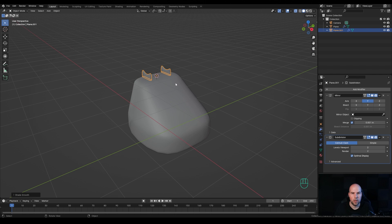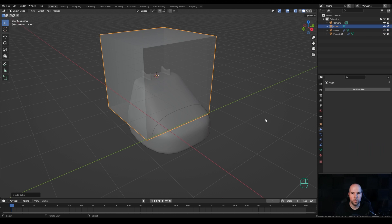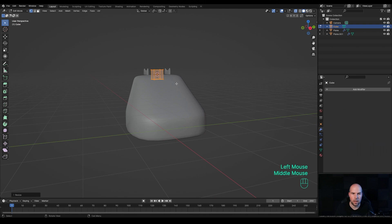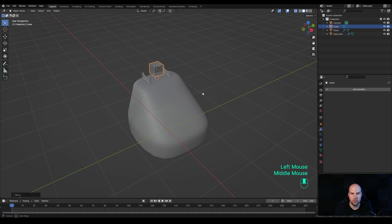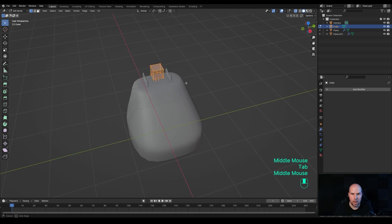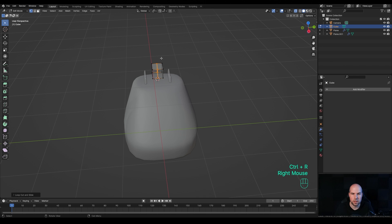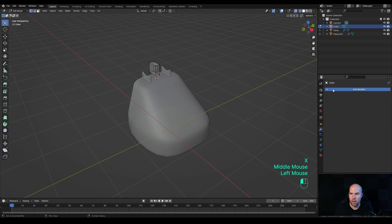Press Shift+A and create a cube. Tap into Edit Mode, scale it down to a reasonable size, tab out, press G then Z and move it up so it roughly matches the height of the phone. Tap back in and split this in half for the Mirror modifier — press Ctrl+R for a loop cut right here, right-click to release, select all vertices on the other side, press X and delete them.